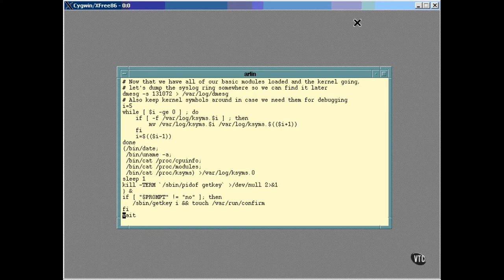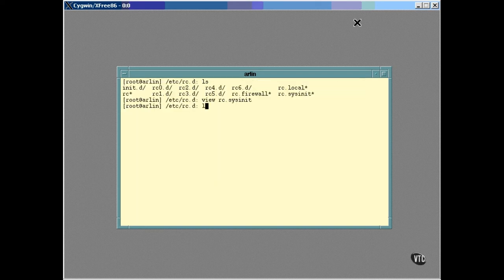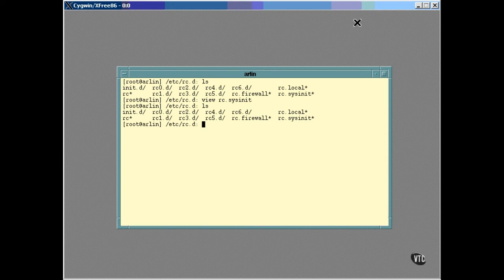The next script to execute is the one named RC. It's probably the most interesting one, and we'll be getting to it in the very next lesson, but before we do that, let's take a look at RC.local.